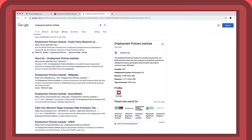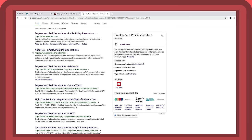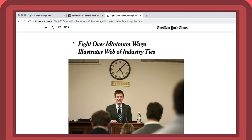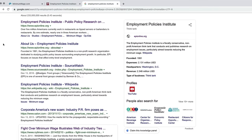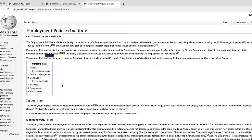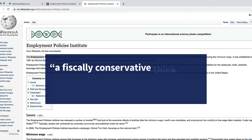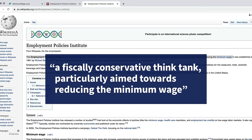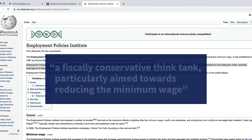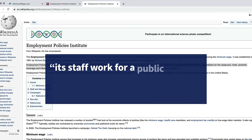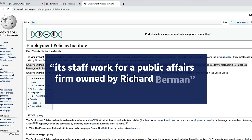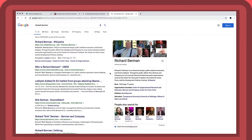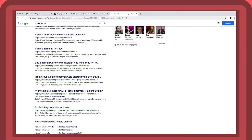They clicked on a New York Times article about the Employment Policies Institute entitled Fight Over Minimum Wage Illustrates Web of Industry Ties. They scanned the Wikipedia entry, which describes the Institute as a fiscally conservative think-tank, particularly aimed towards reducing the minimum wage. Its staff worked for a public affairs firm owned by Richard Berman.